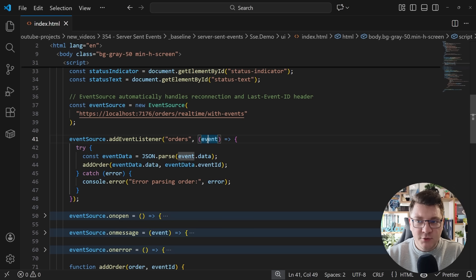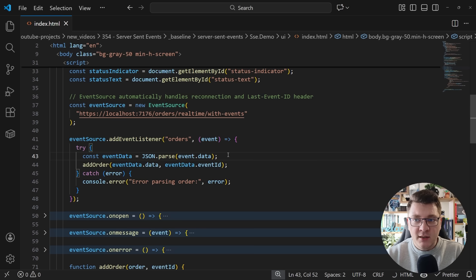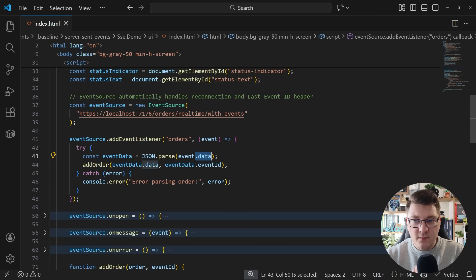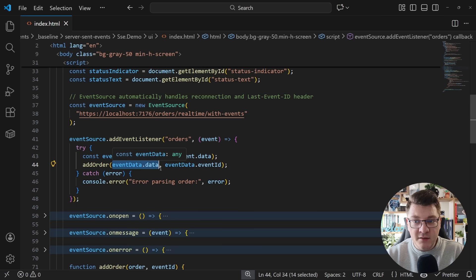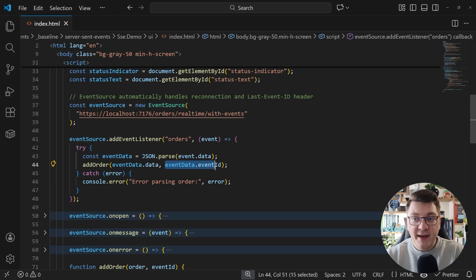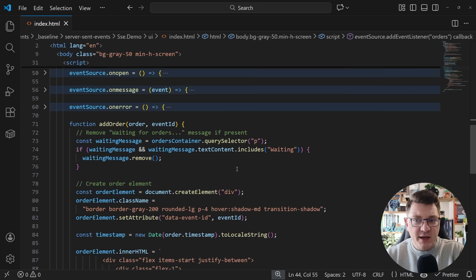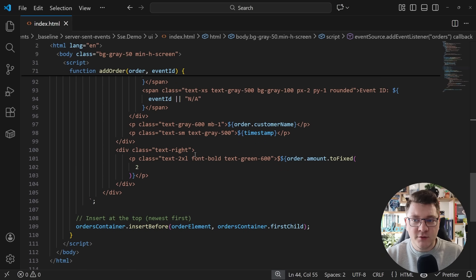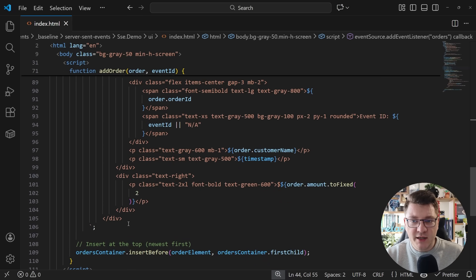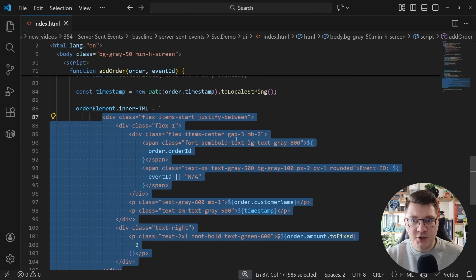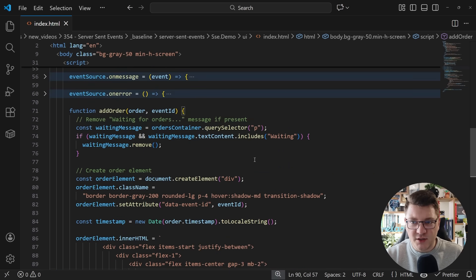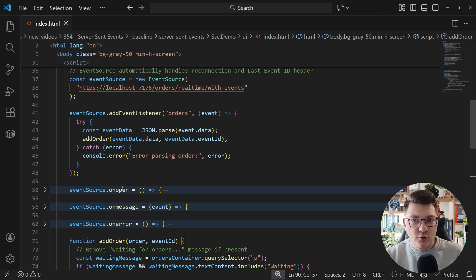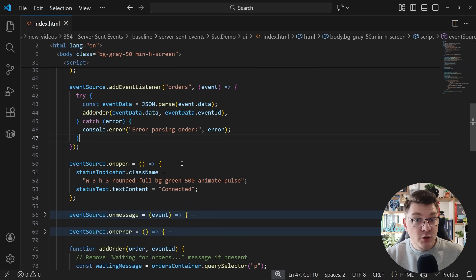And in the event listener, you get the raw message event. I'm going to access the data property, which is a JSON string to parse my event data. And then this has a nested data property inside that contains my actual order and also the event ID. I've got a helper function here that's going to render this on the UI by dropping in some additional HTML. Nothing too interesting here. But I want to show you a couple of more events that you can add a callback.